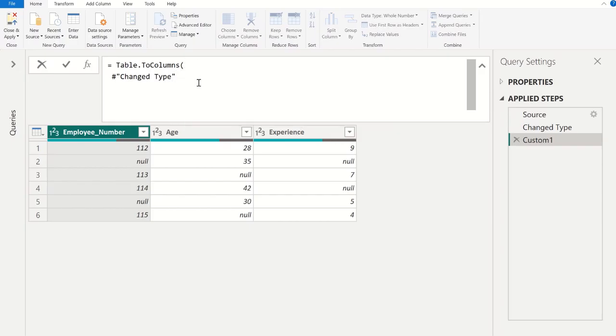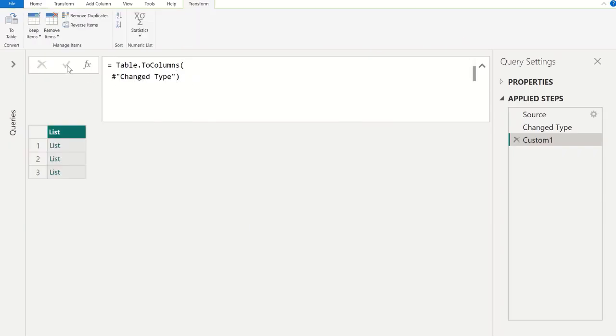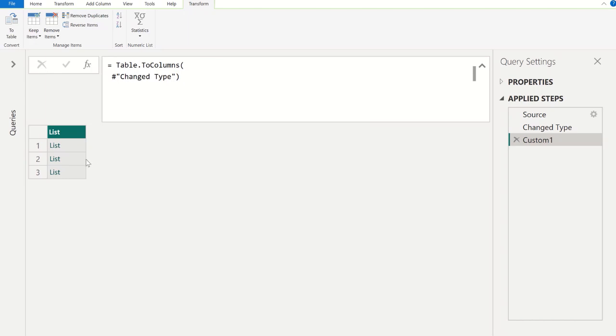Apply closing parenthesis here and we can commit it. Once you commit it, all the columns are converted to list. Now all our three columns are converted to these three different lists.